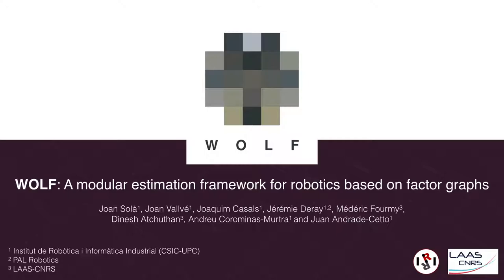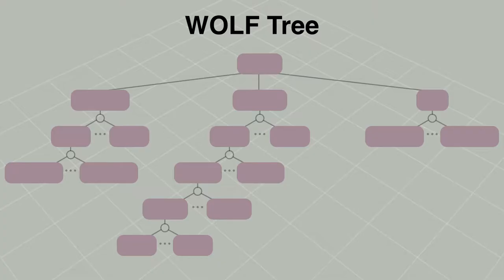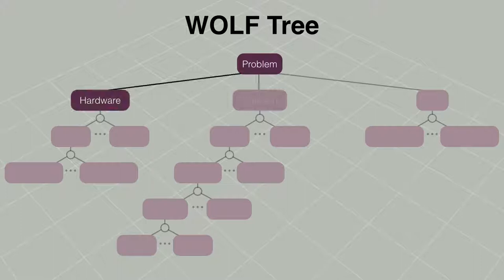WOLF is a framework in C++ for state estimation in robotics. The estimation problem is structured in a tree of nodes that we call the WOLF tree. The top node contains three branches: hardware, trajectory, and map.